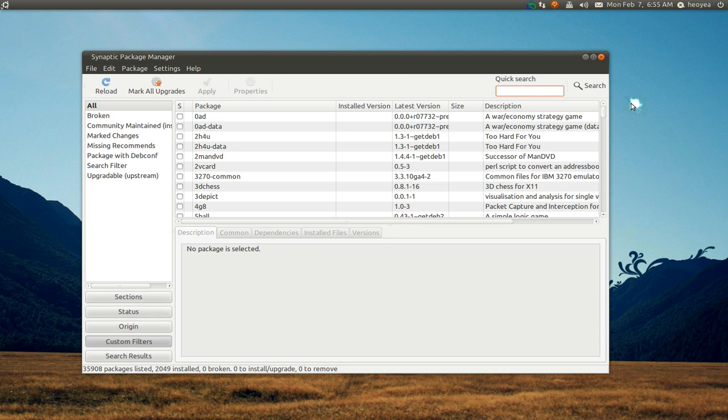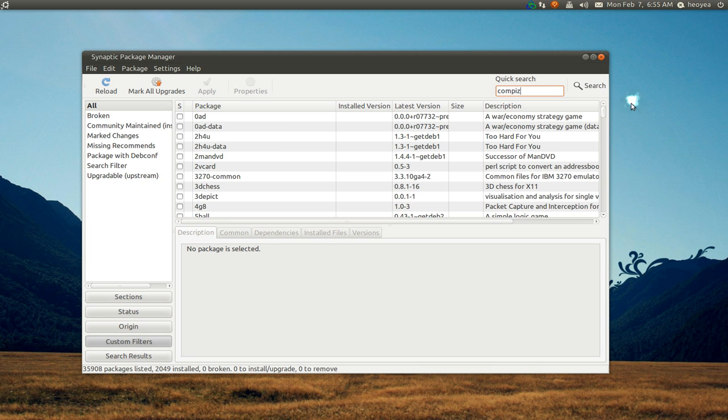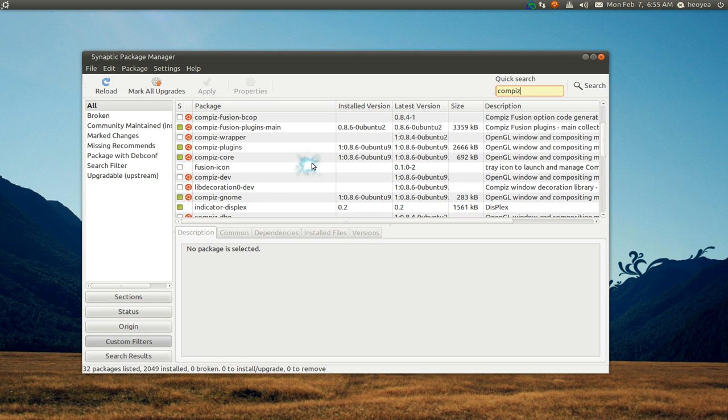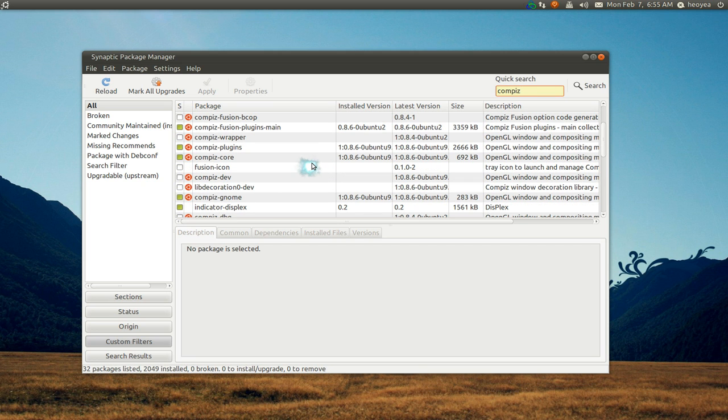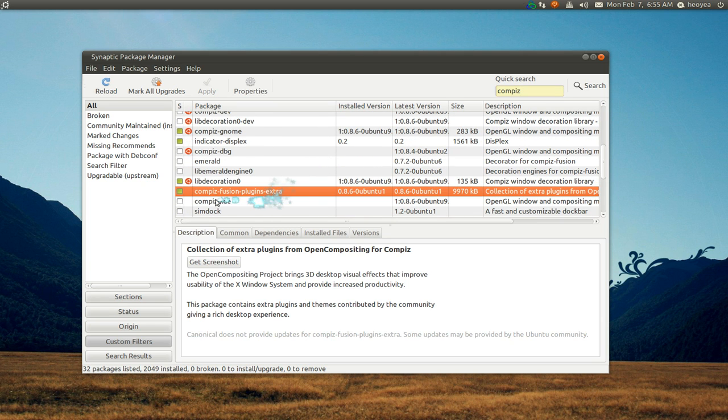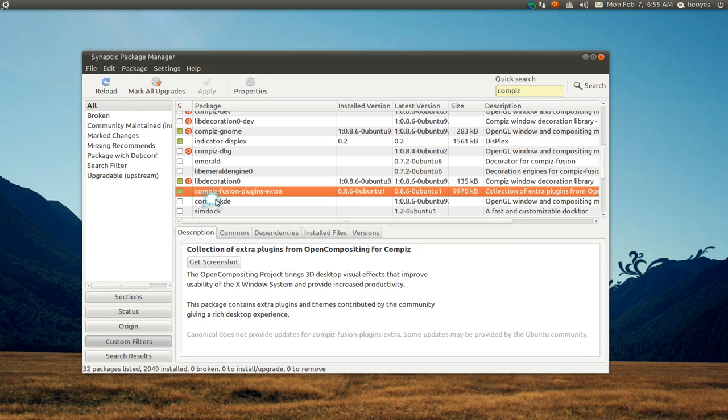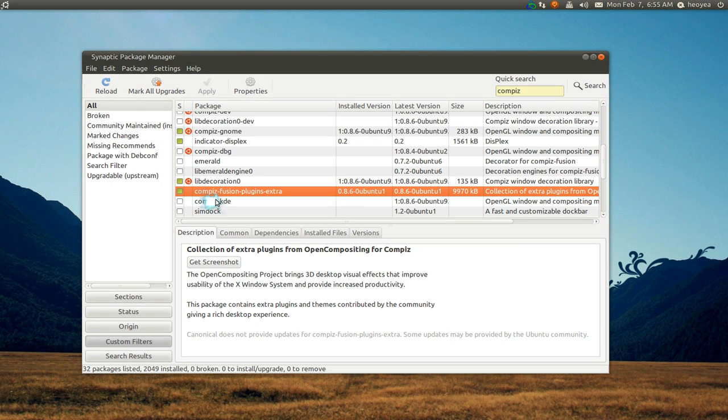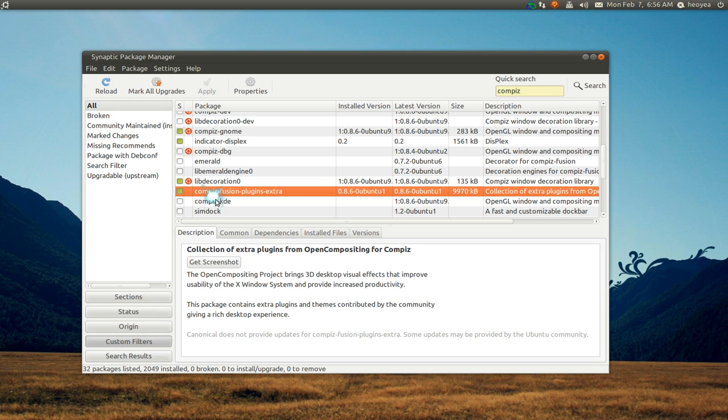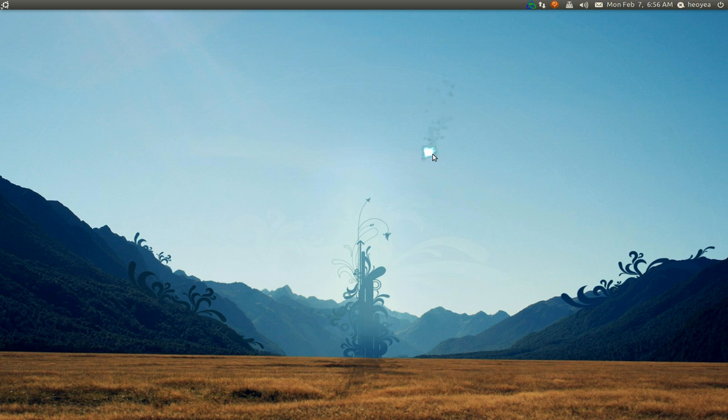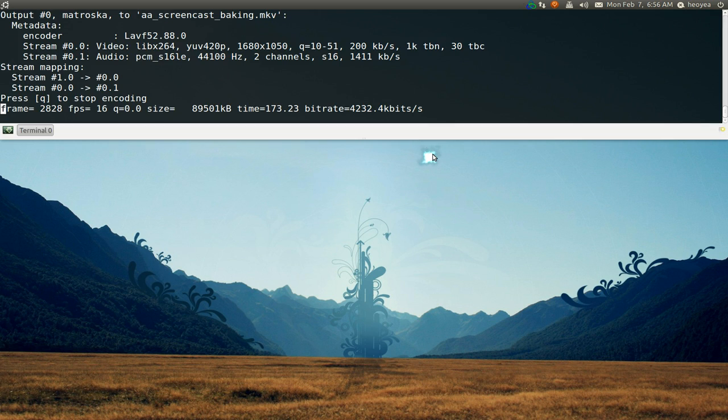Just search for Compiz and you're going to look for this one: Compiz Fusion Extra Plugin Extra. This one will come with the extra add-ons and some other add-ons, I believe. It used to be like one package, but I don't know, they separated them. Anyways, that's what you need to install, and hopefully that's all you have to do.